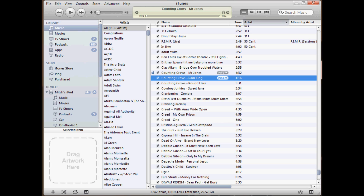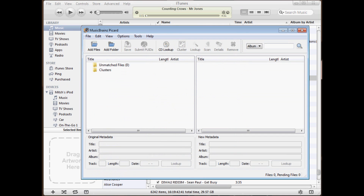A lot of people may purchase applications like FixTunes. That's all well and good but there's a free way you can do it.